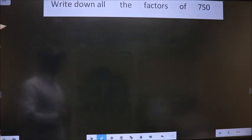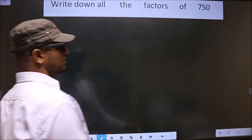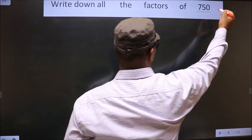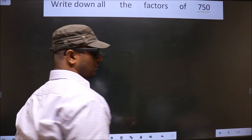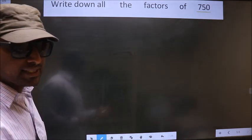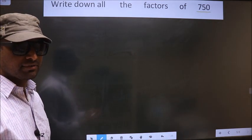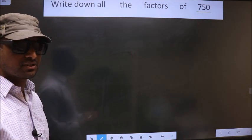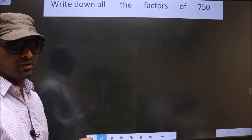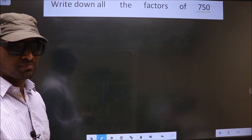Write down all the factors of 750. To write all the factors of 750, first we should do the prime factorization of it.